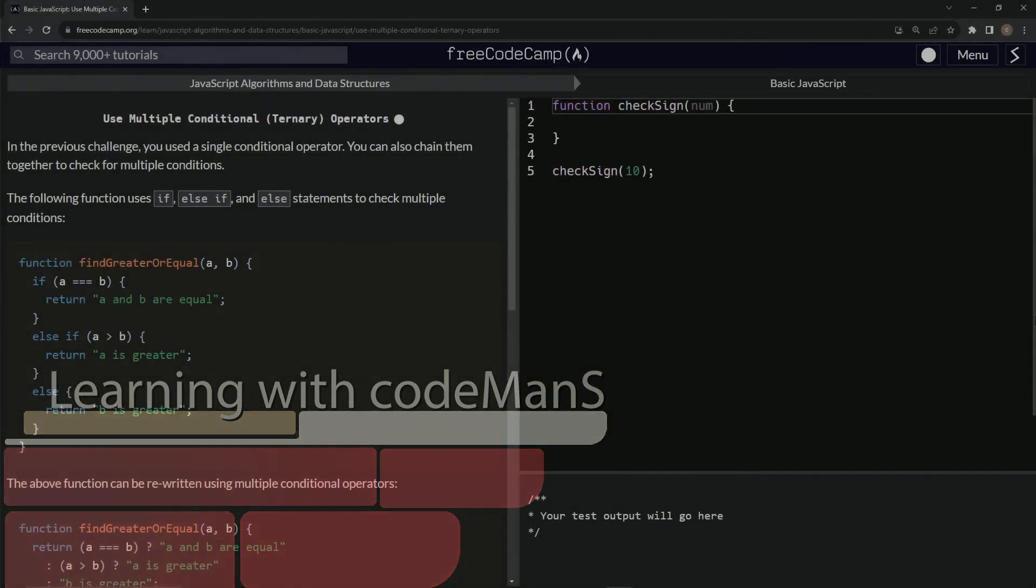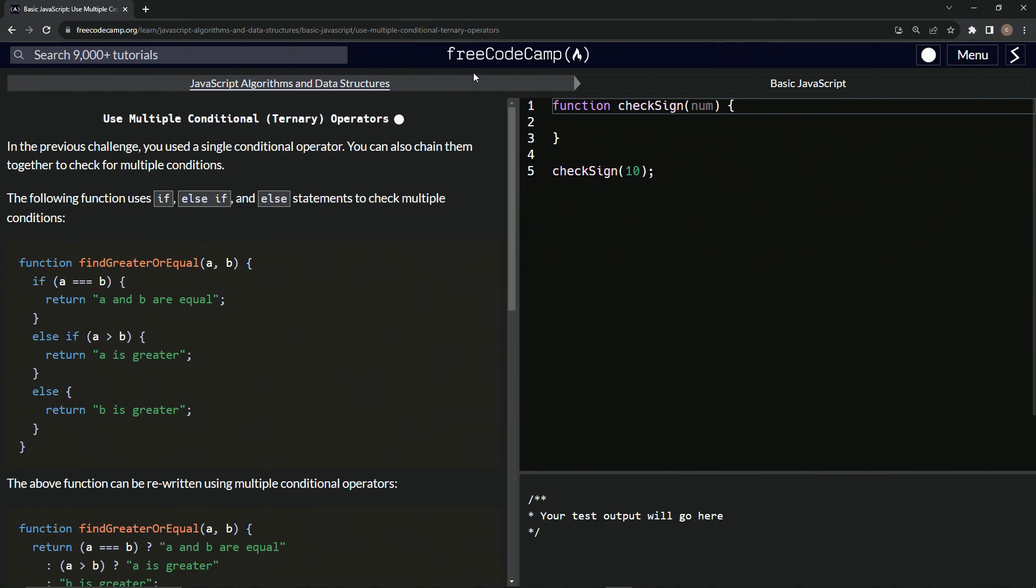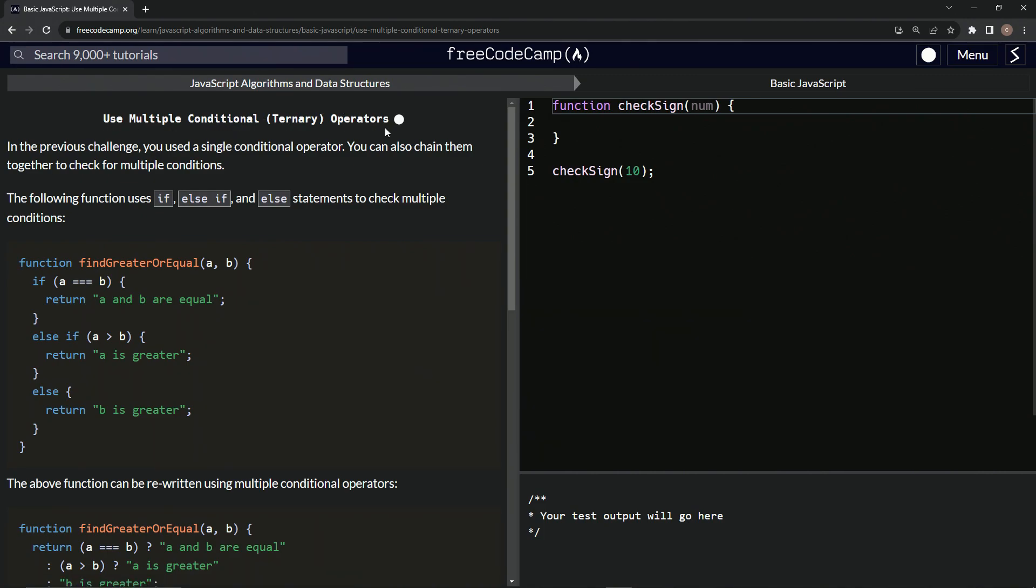All right, now we're doing FreeCodeCamp JavaScript algorithms and data structures, basic JavaScript, use multiple conditional or ternary operators.